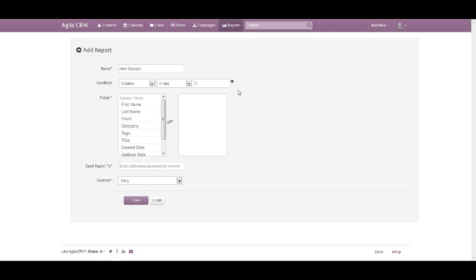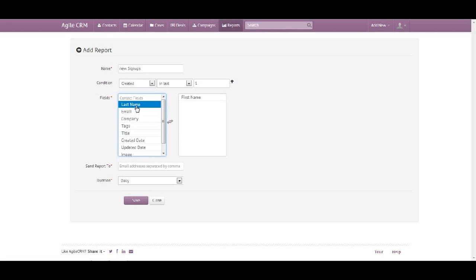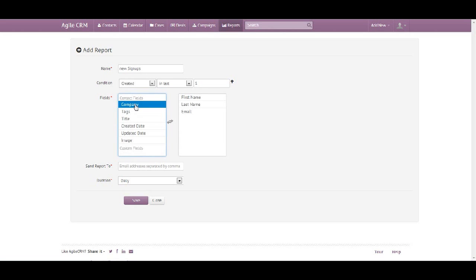If you want to remove that, simply click exit. You can add more fields — first name, last name, and email — to be included within the reporting.